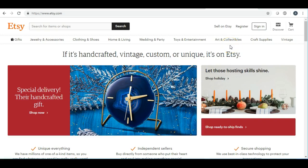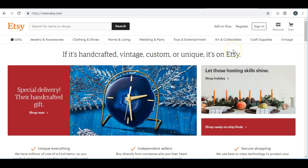Hey guys, Alisha here. Today's video is going to be about three different ways that you can increase your sales within Etsy. If you did not see my video that I did yesterday on how to get feedback on Etsy, you'll probably see it flash up here at the top of this video and you can click on that link to watch it.